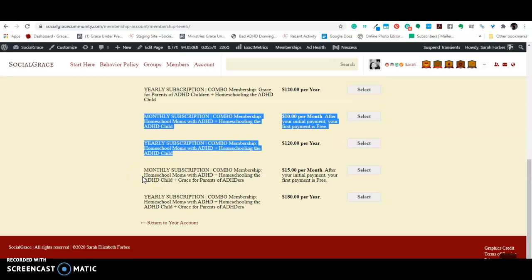And then the last option is a combo membership that allows you to join all three of the ADHD groups. The one for moms with ADHD, the one for homeschool kids with ADHD, and the one for parents, like all parents, whether they're homeschooling or not, if they have ADHD kids. Now, remember,